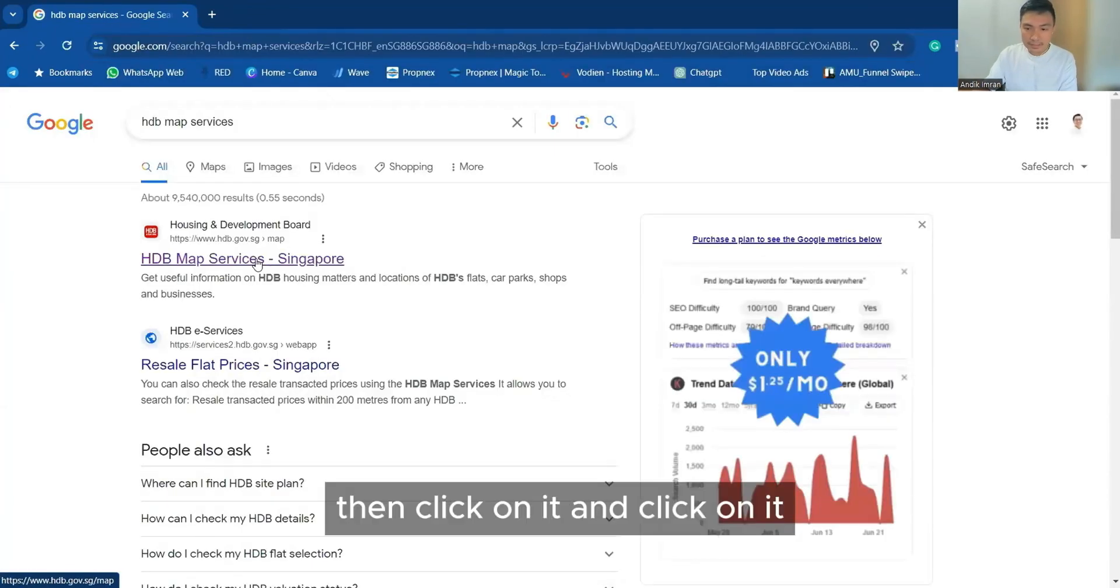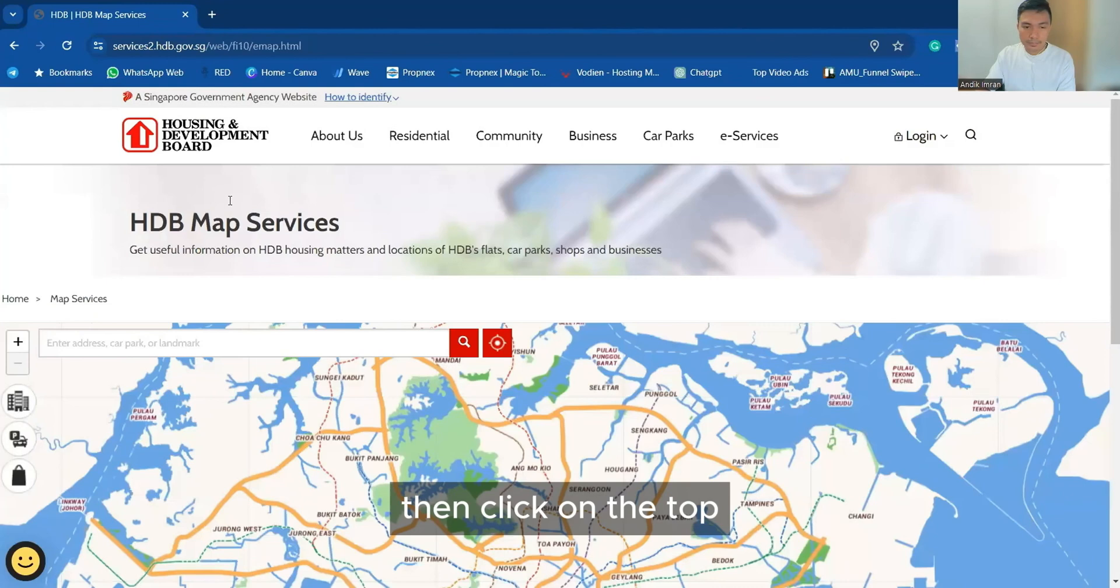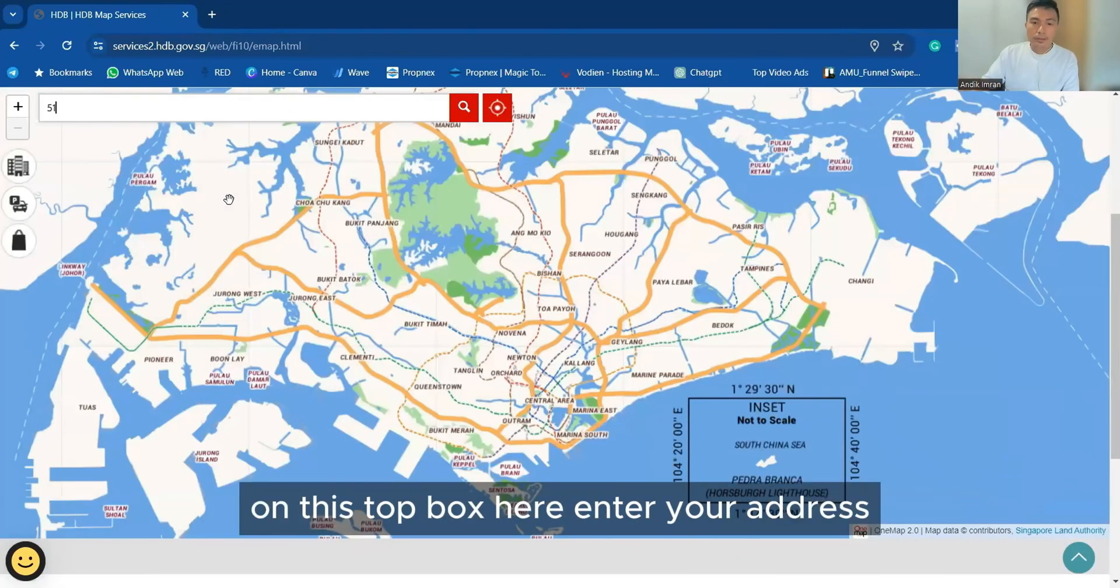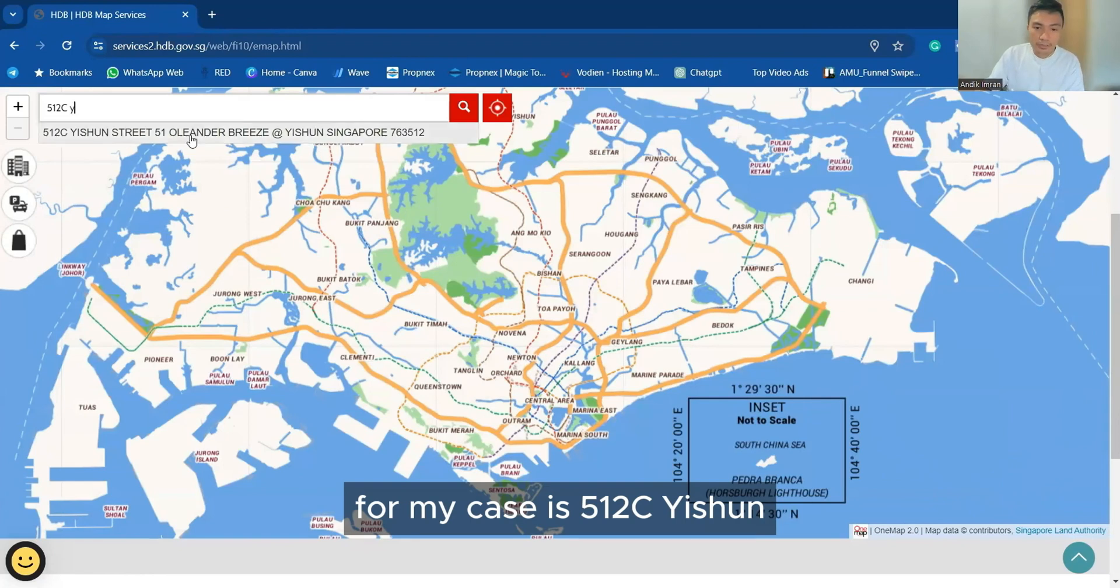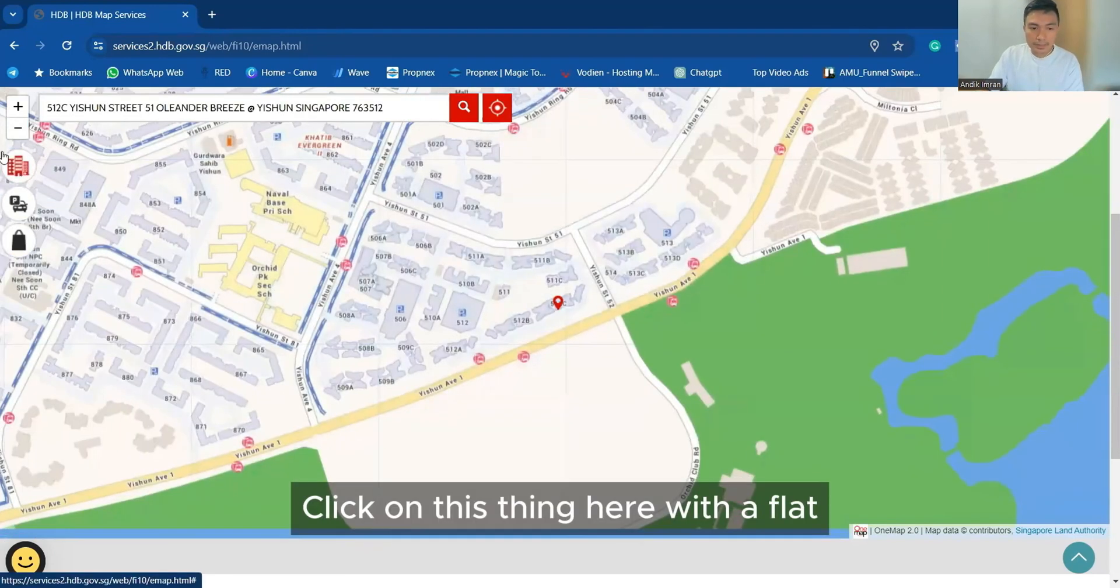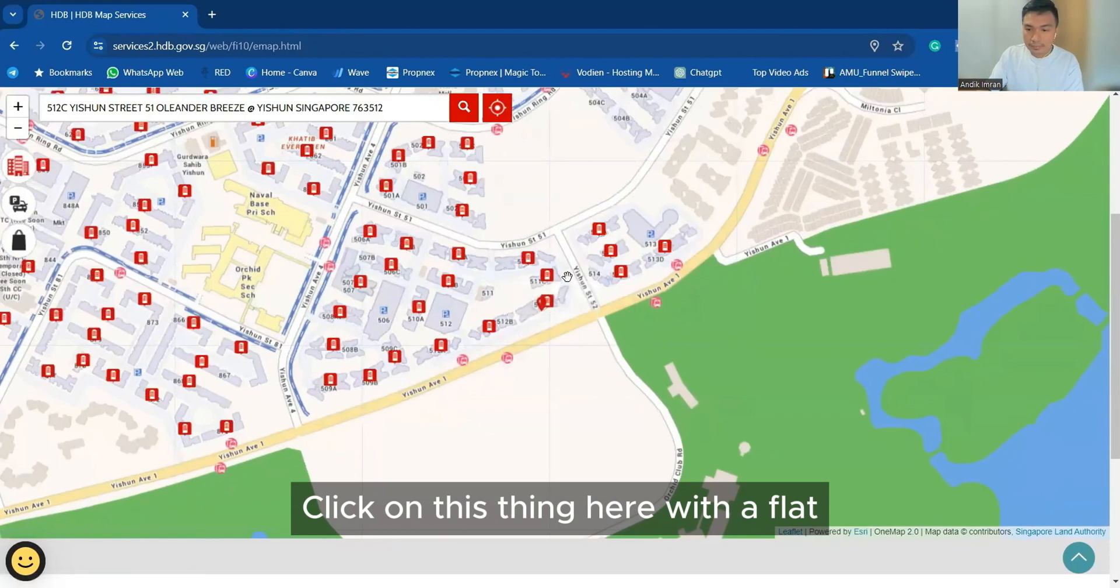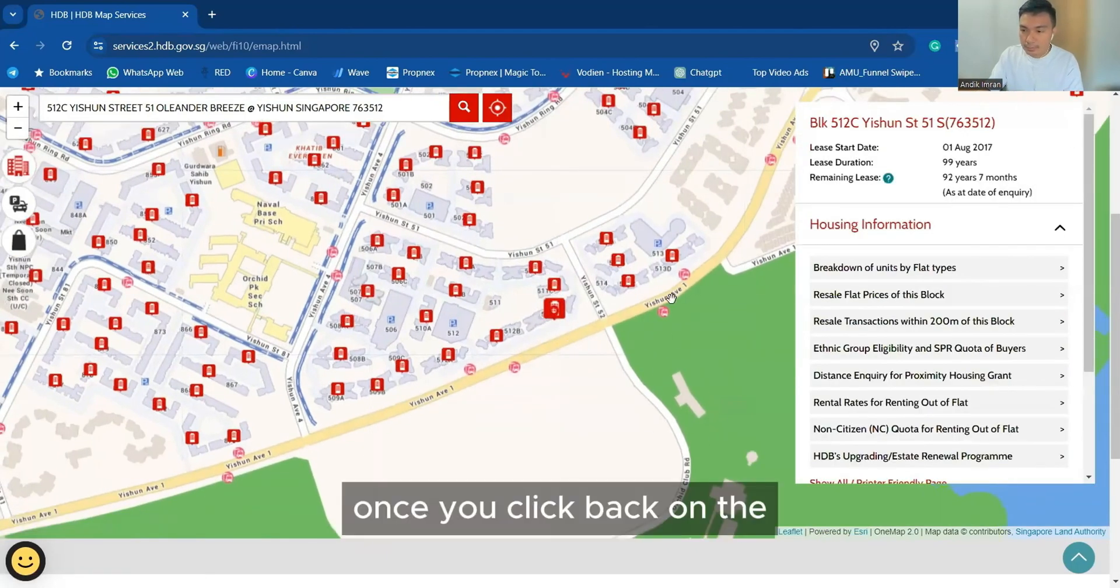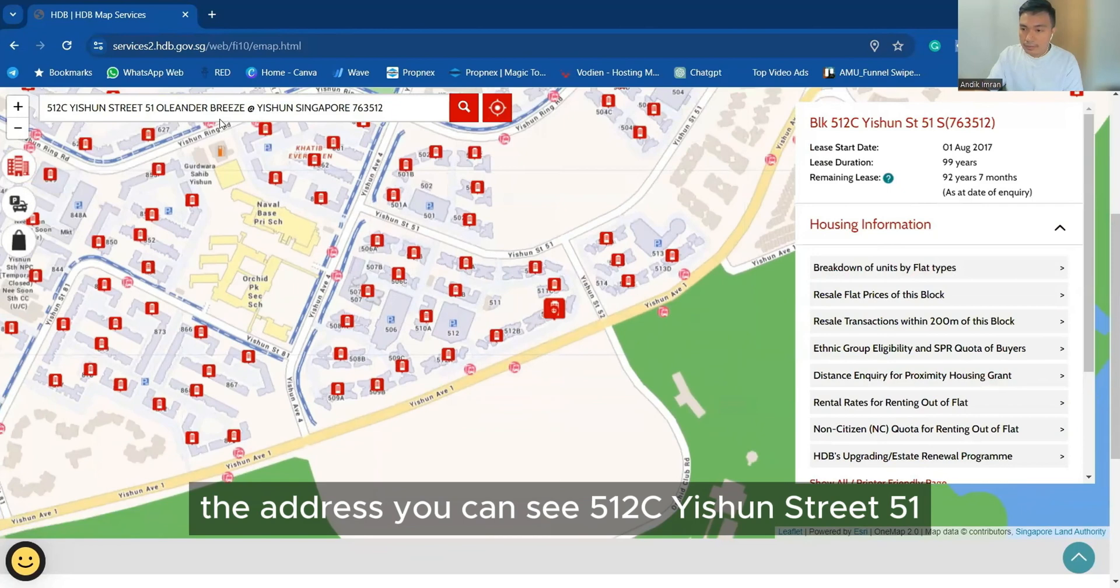Then click on it, then click on the top box here, enter your address. For my case is 512C Yishun. Click on this thing here with the flat. Then the flat all pop up. Click back on the address.